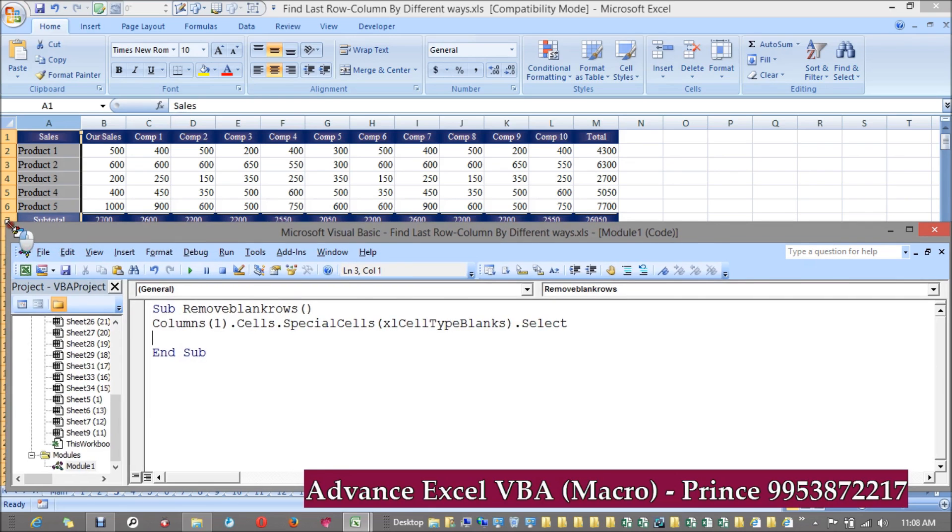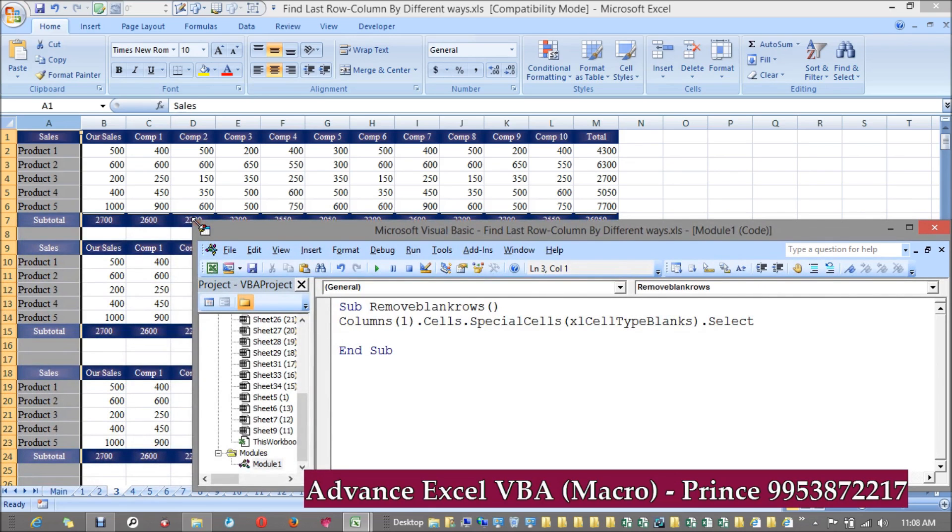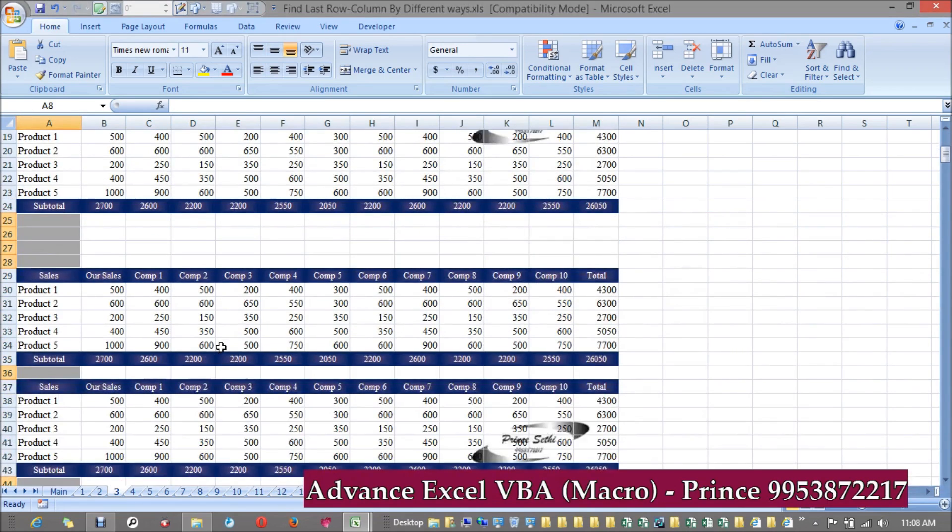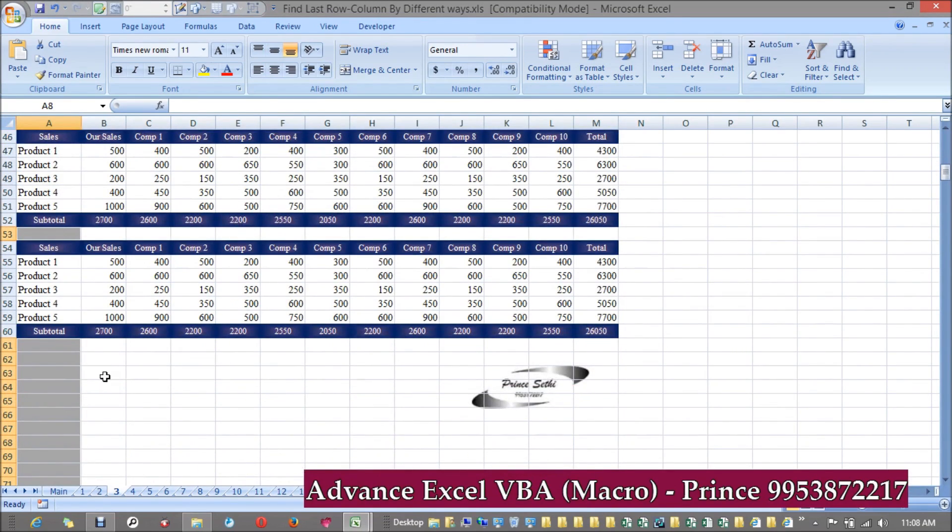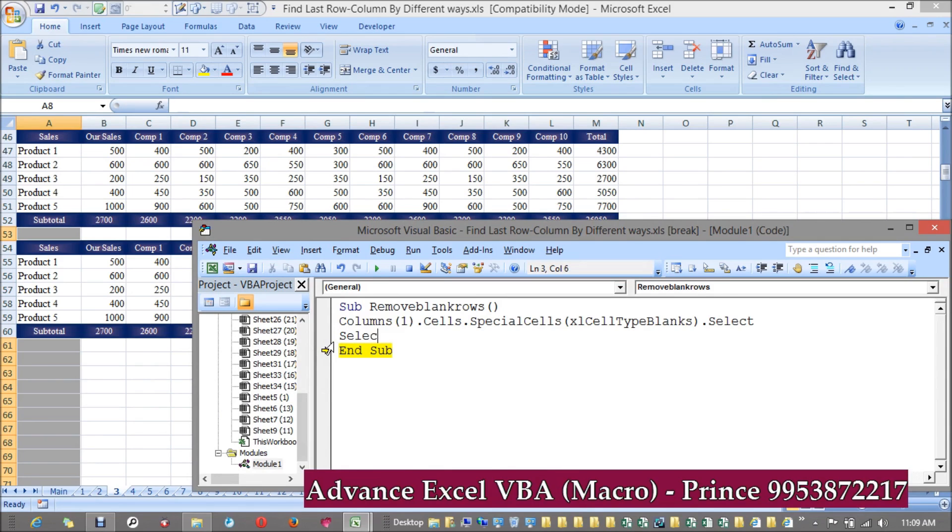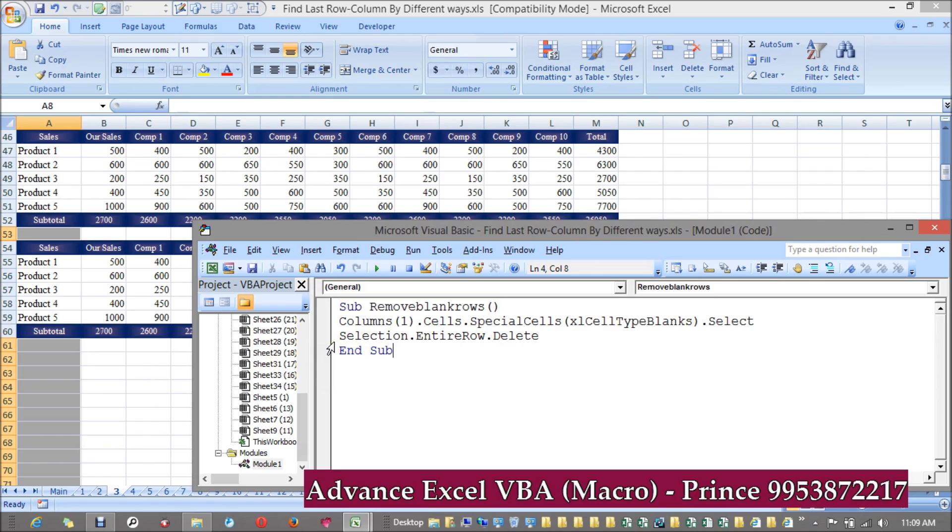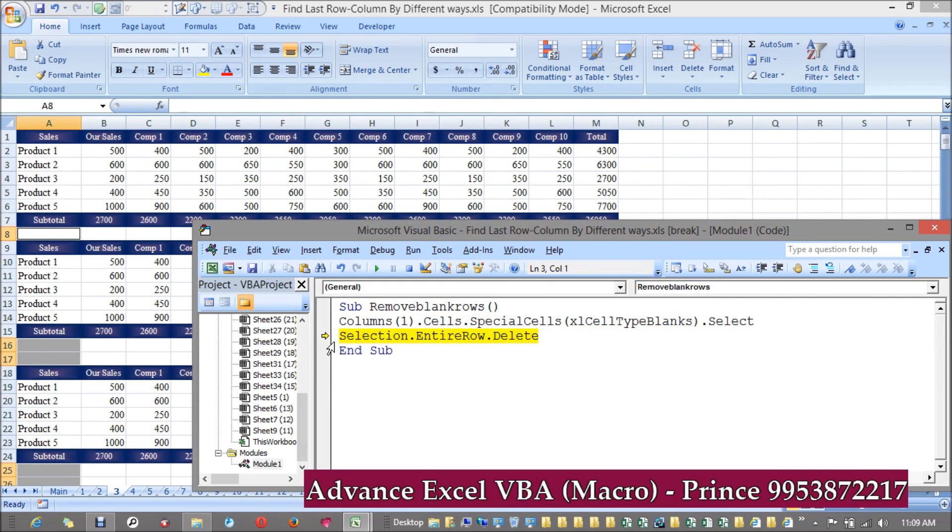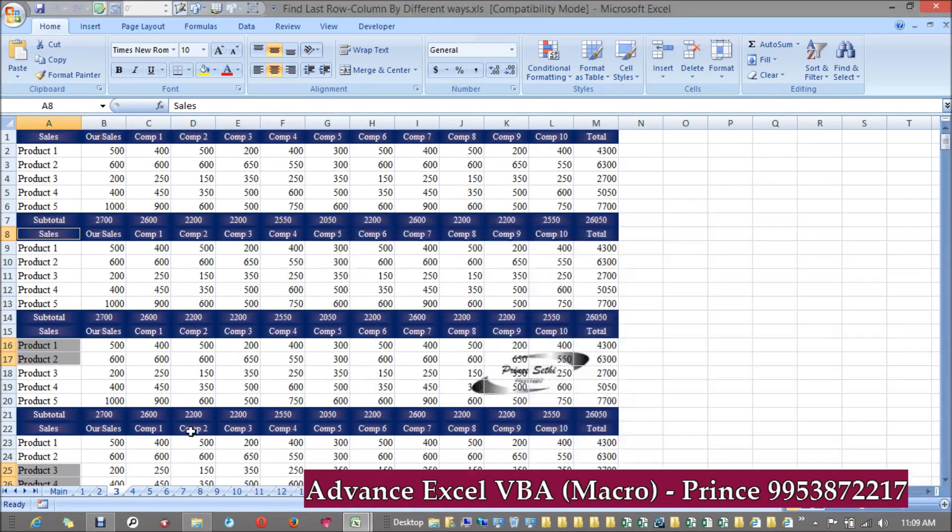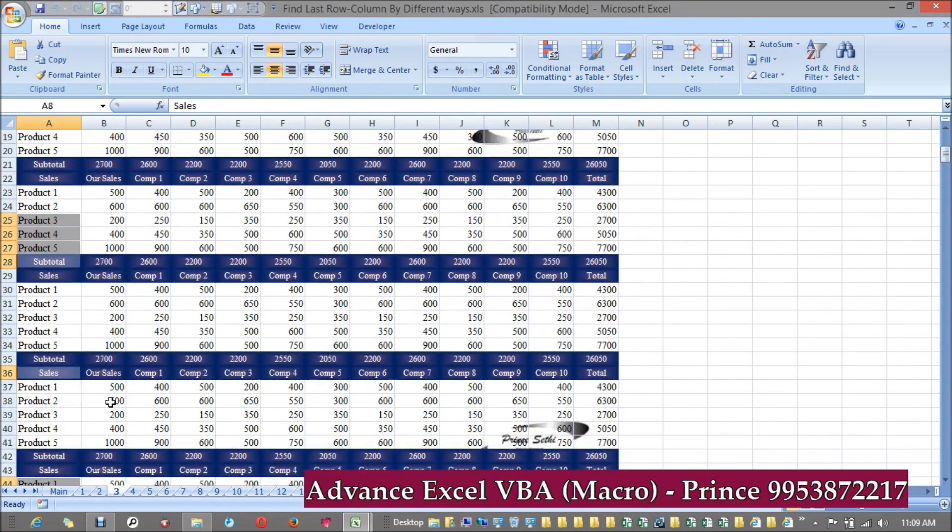Let's see how it works. If you see, all the blank cells get selected. My next task is to remove those cells - not only cells, I want the entire row. So I can do one thing: Selection.EntireRow.Delete. Let's see. If you see, all the blank rows get disappeared, no blank rows.